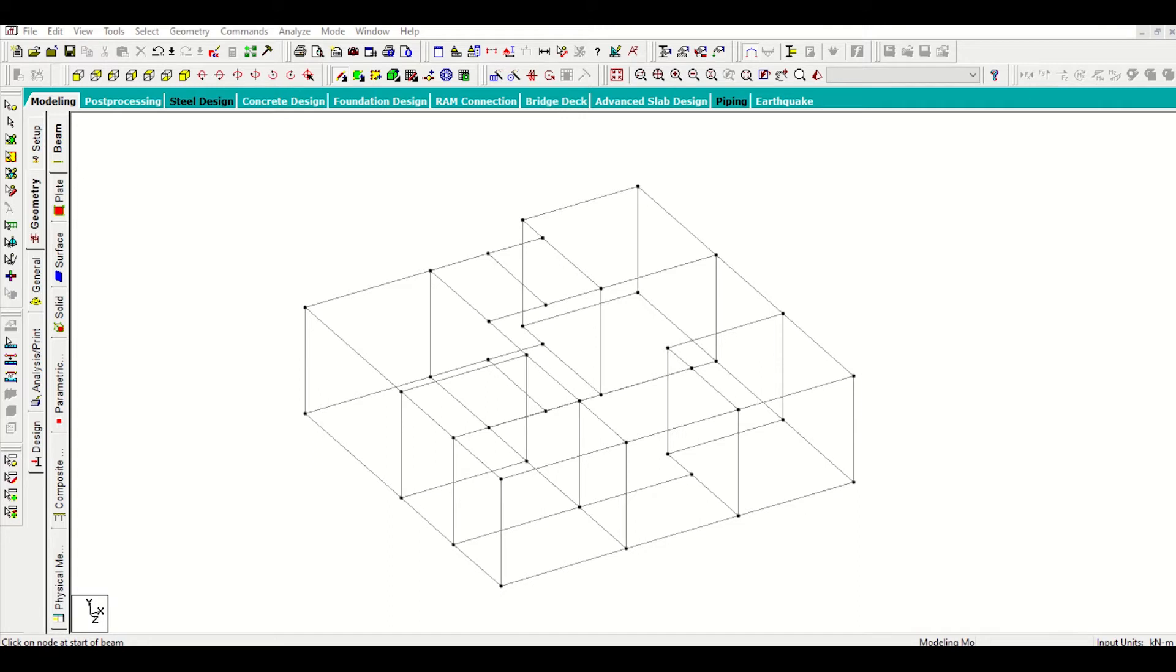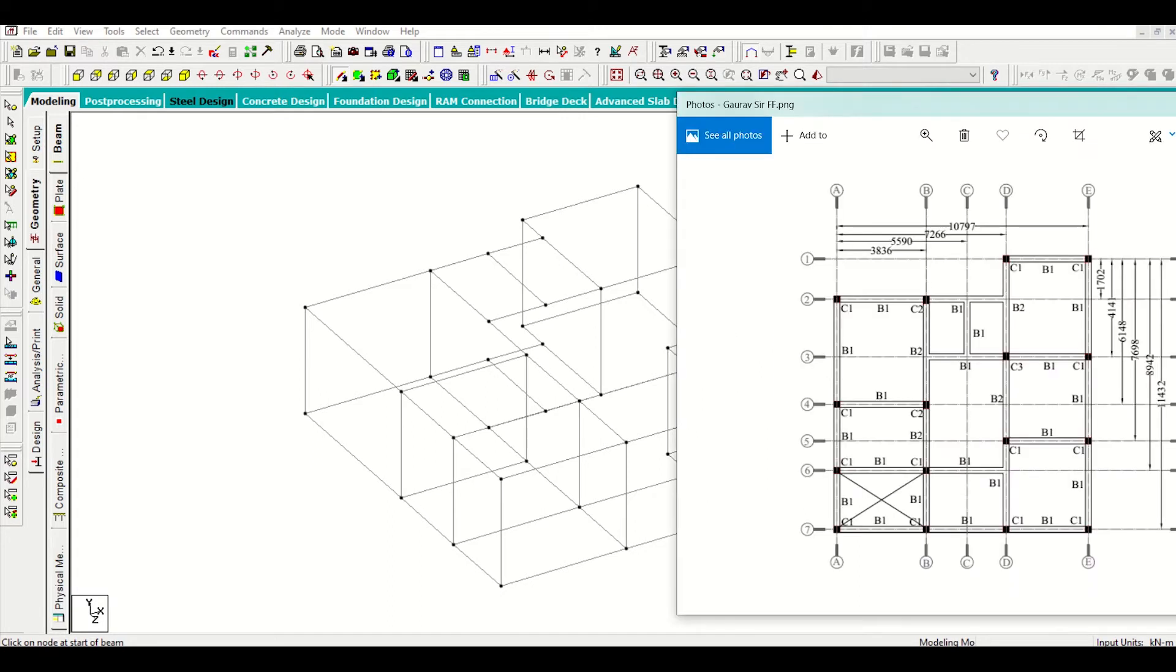If we have a look at our first floor plan, we find that we have a beam here which was not present at the ground floor. We have to make this change at the ground floor slab level.